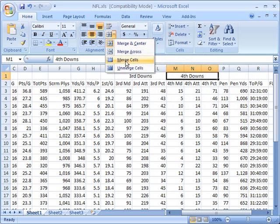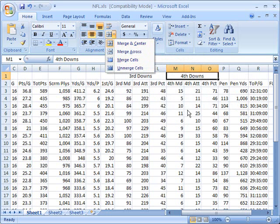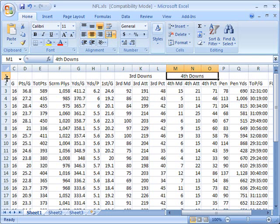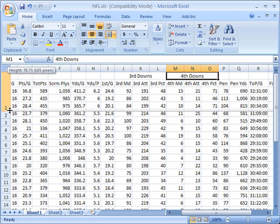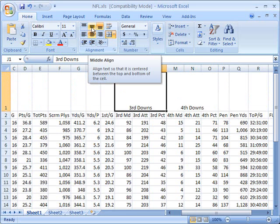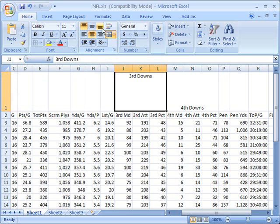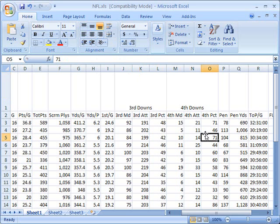Also notice that if I expand this row more, everything in the merge cells is aligned by default to the bottom. If you don't want to align to the bottom, you can come up here to your alignment buttons and you can vertically align it in the middle or you can align it to the top or align it back down to the bottom again.